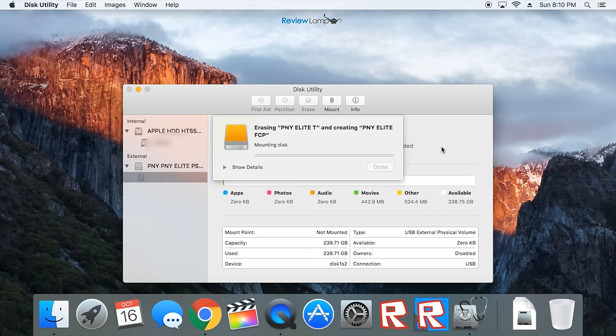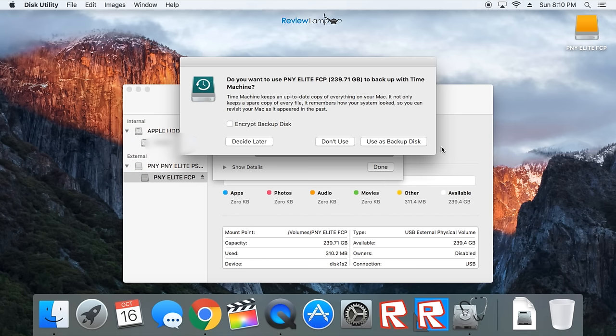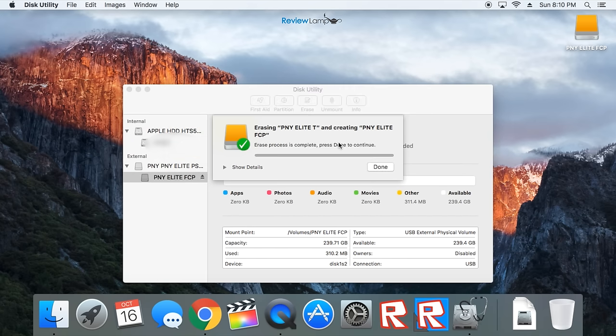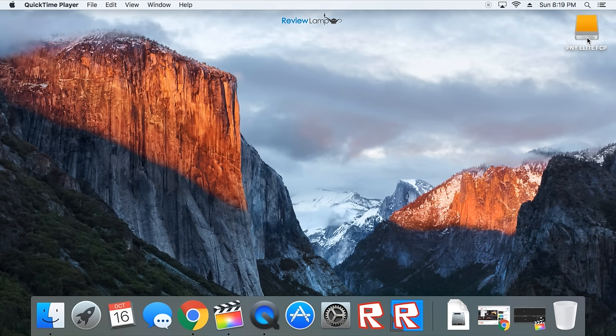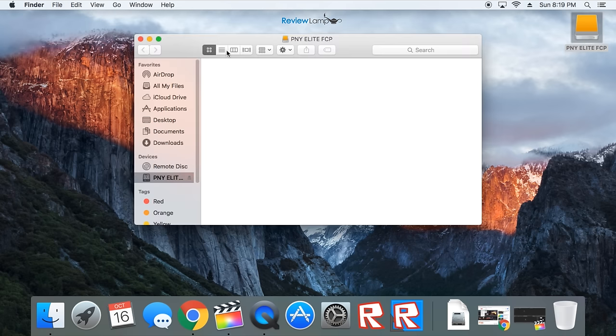Once it finishes formatting, it might ask if you'd like to use it with Time Machine. Click Don't Use. Now as I said earlier, most people are going to want to do this upgrade to ensure Final Cut Pro runs faster on your Mac. And in order to do this, I'm going to create a dedicated folder on my SSD for Final Cut.